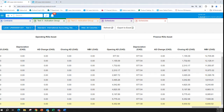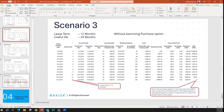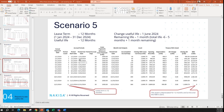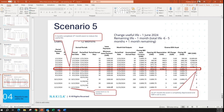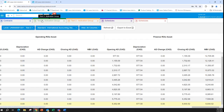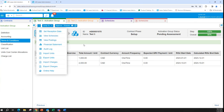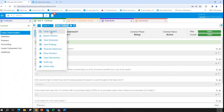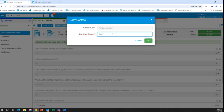Let's move on to the next scenario, where we are changing the useful life. We have a contract with a lease term of 12 months and useful life also 12 months. On June 1st — the beginning of the sixth month — we are reducing the useful life so that the remaining life is just one month. Let's create a contract. I'm copying this contract and naming it test four.